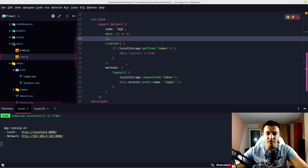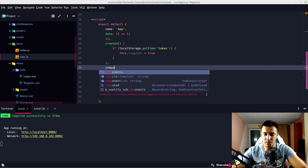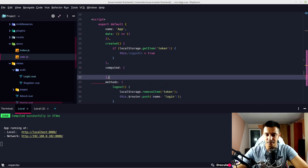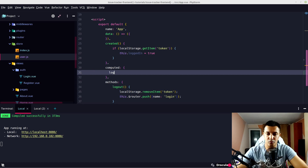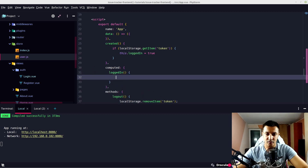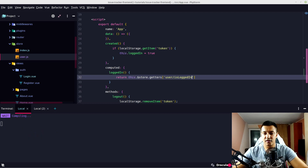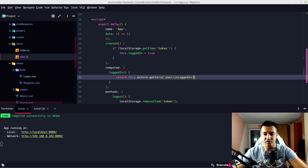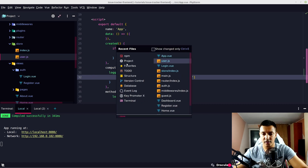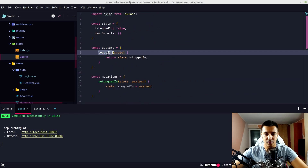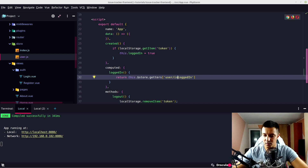Back in App.vue, we have our state. Let's make a computed property. We'll call it loggedIn, returning this.$store.getters['user/loggedIn'] — because it's namespaced, it's 'user/loggedIn'. Let's go back to user.js to confirm: yes, the getter is 'loggedIn', not 'isLoggedIn'. So it's user/loggedIn.